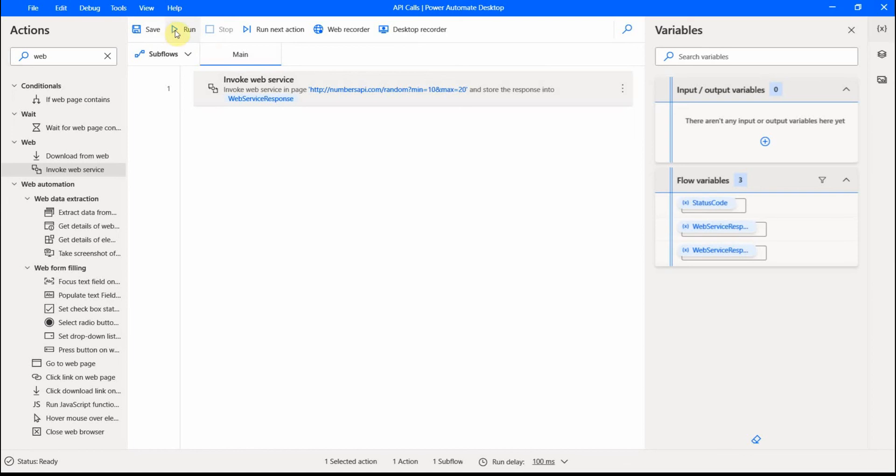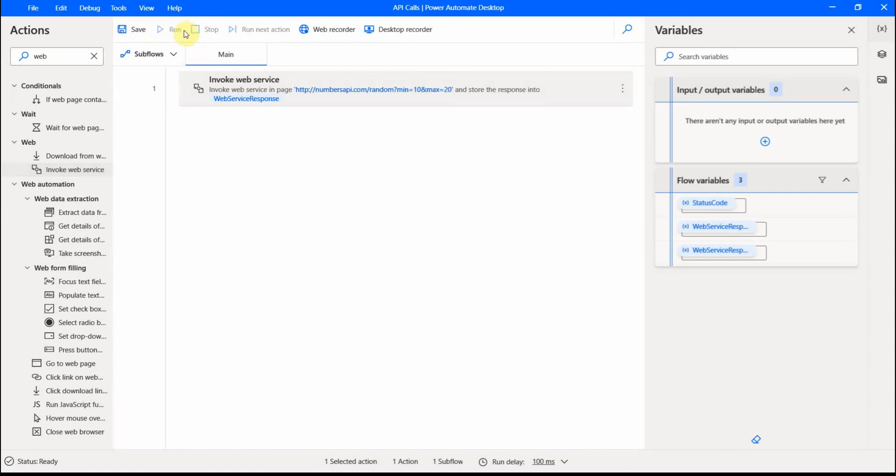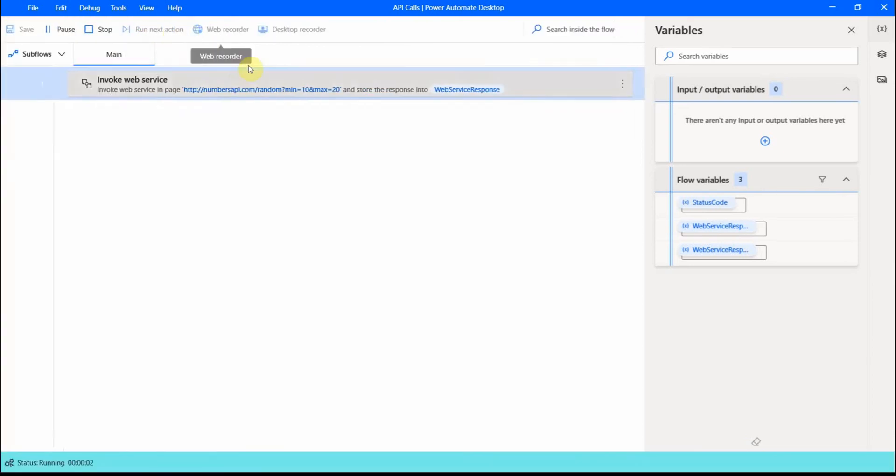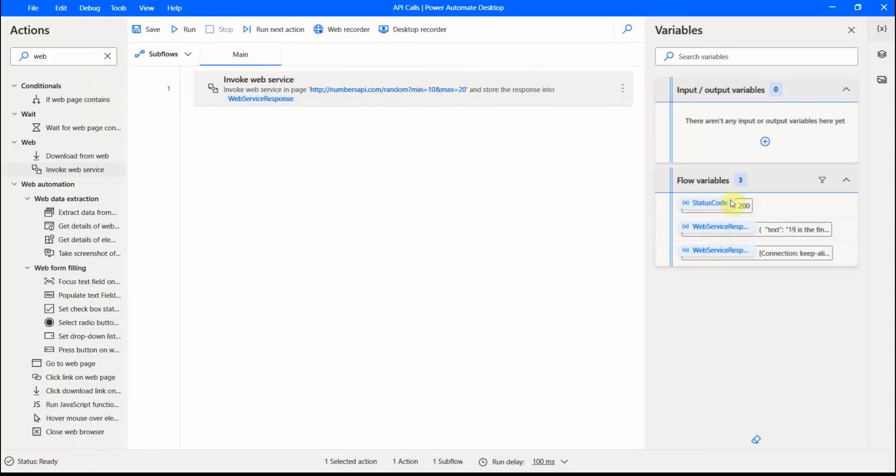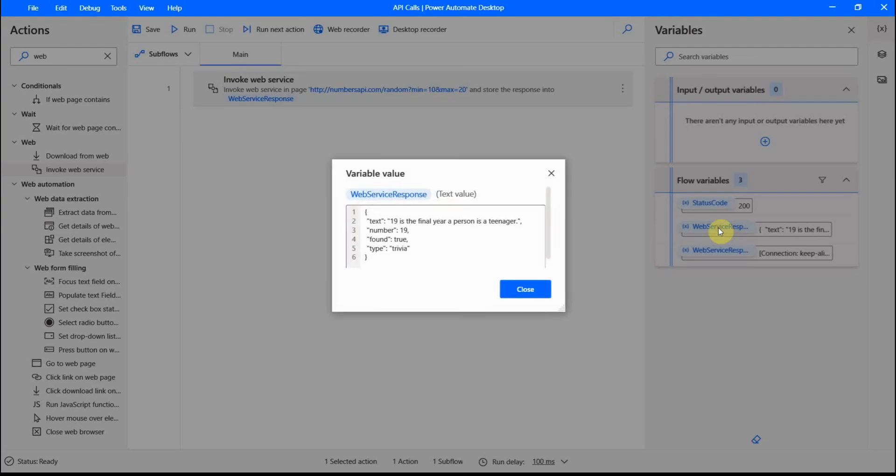When I run this action, what happens, I get a couple of variables which are created by the flow. And one of the variables is this one. It's the actual web service response. And you see, this is the JSON response that I get.